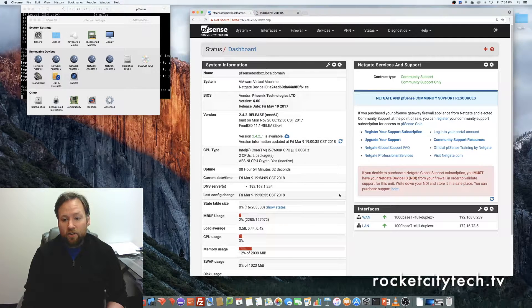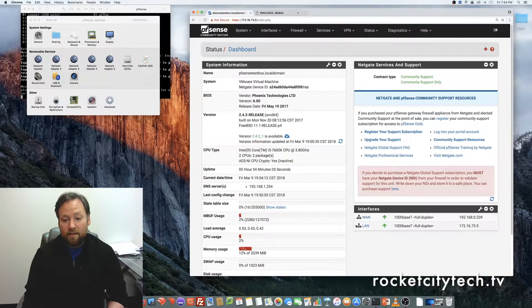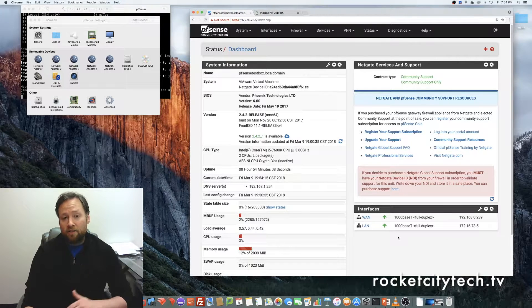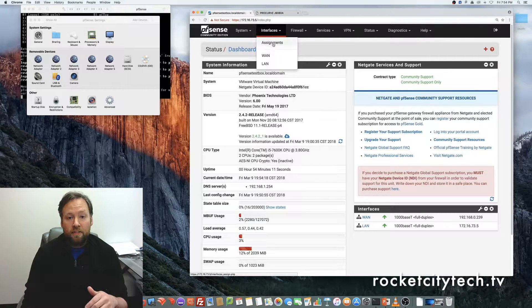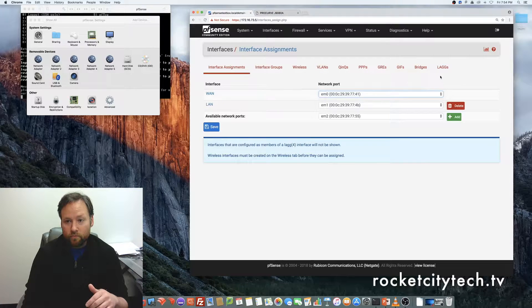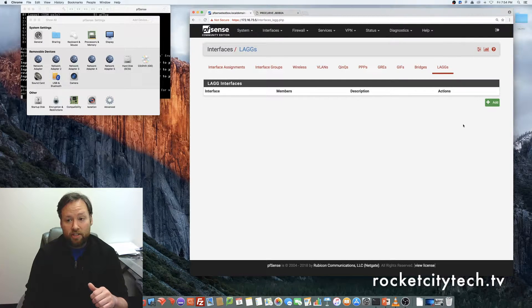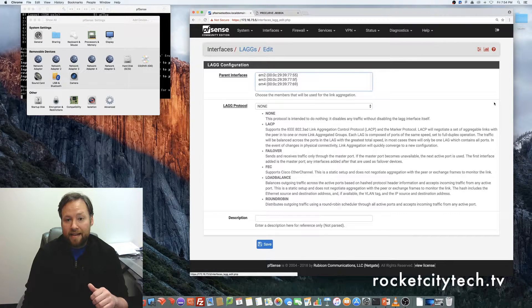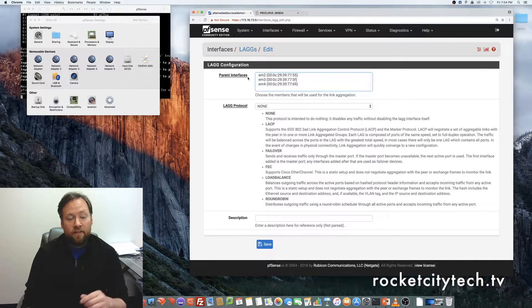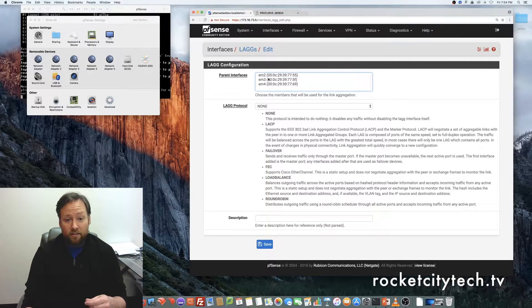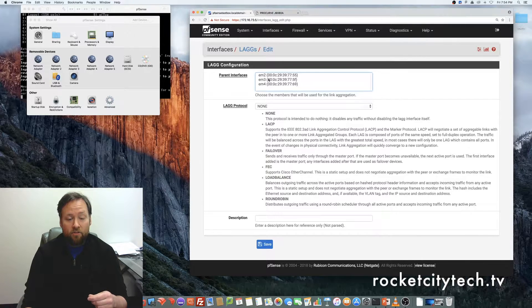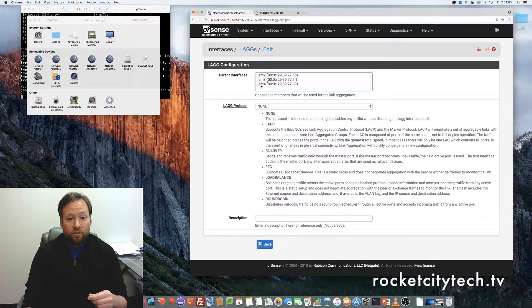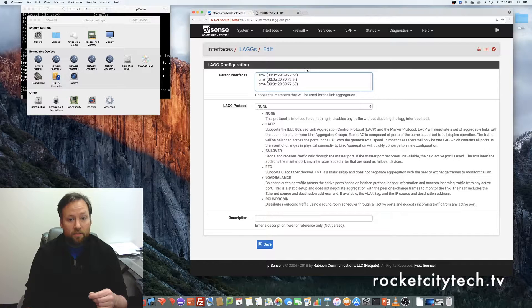The first thing you're going to do is you're going to notice that on interfaces here, we've only got WAN and we've got the LAN. That's because those are the only ones that we've defined. So we need to go to interfaces and click on assignments. Then we go to LAGs, L-A-G-G-S, and click on add. As you can see, the parent interfaces that are available to create this LAG are listed right here. We've got EM2, 3, and 4. These three adapters right here, these interfaces are this one, this one, and this one.